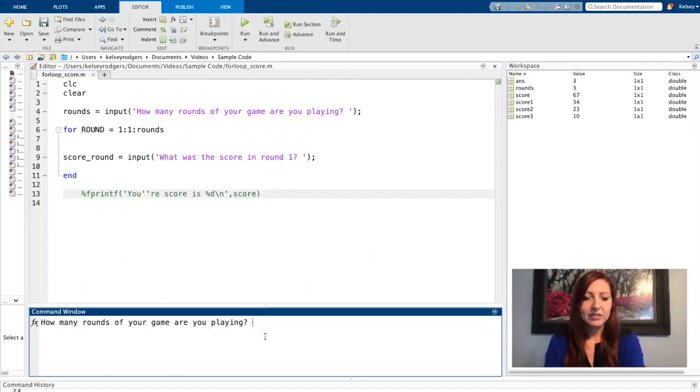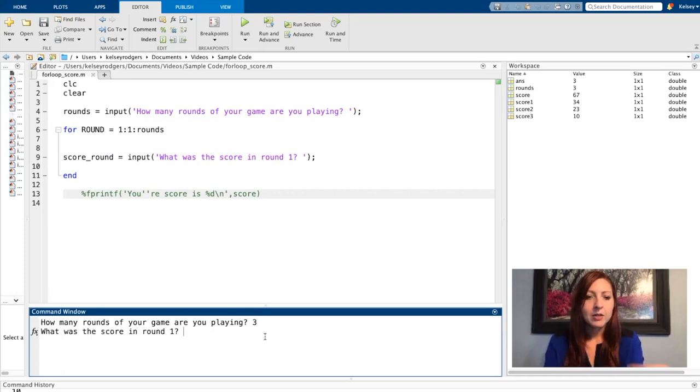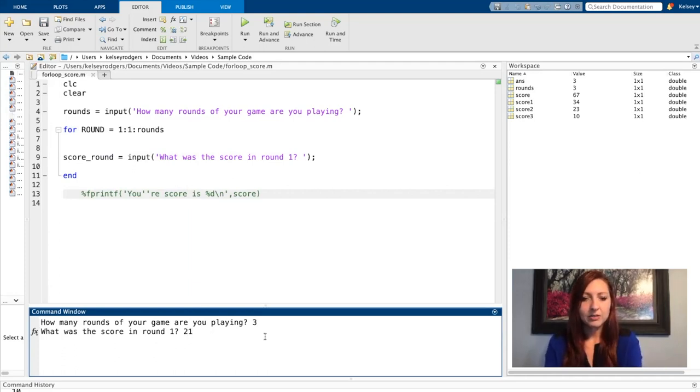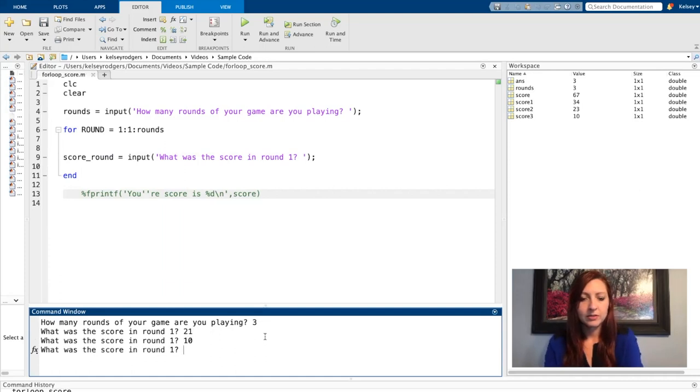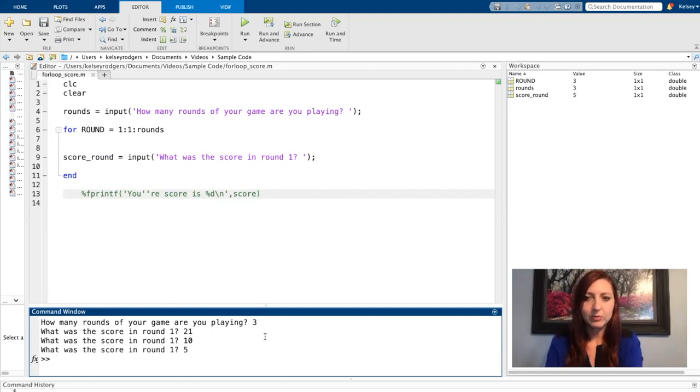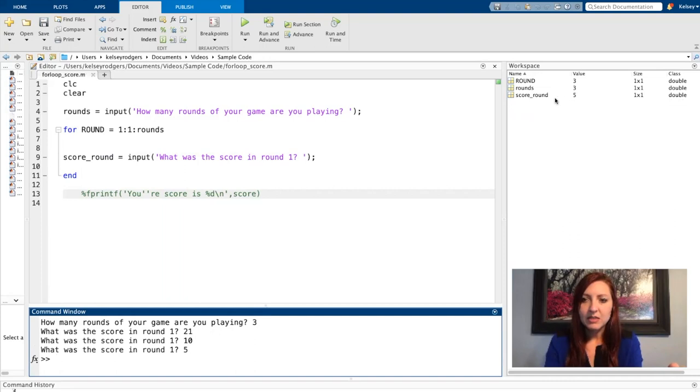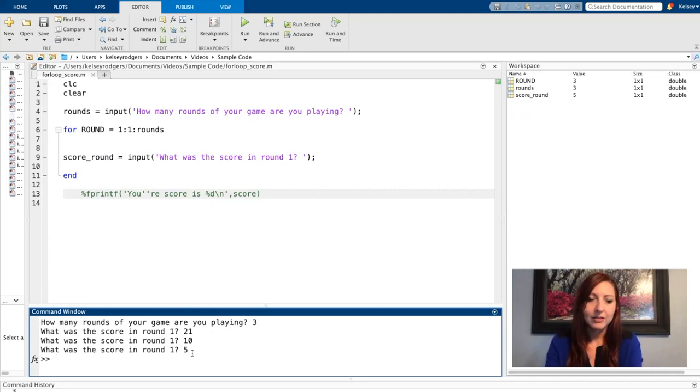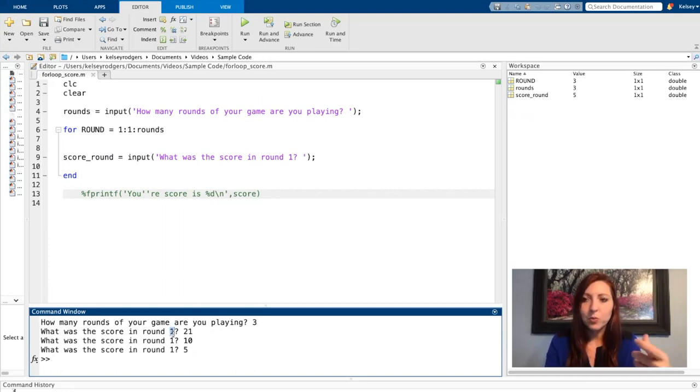So right now, if I say I'm playing three rounds, my user is going to tell me their scores. And let's say five for the last one. Now, if you look at my workspace, you can see that score_round is only equal to the most recent input that I provided.